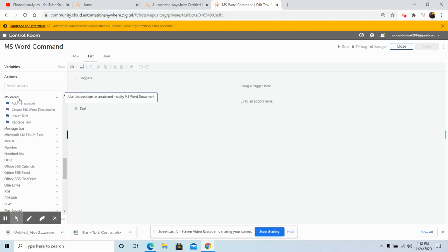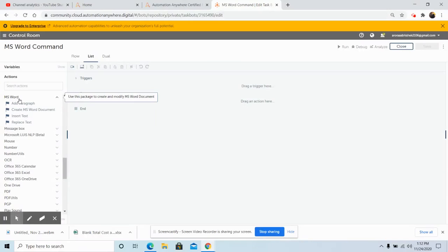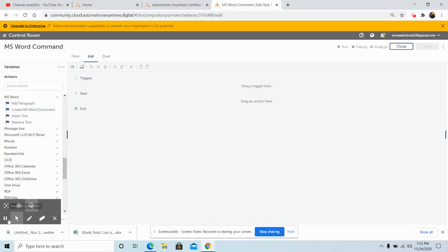MS Word Package is basically used to create and modify an MS Word document. We will look at each of the sub-commands that are present under MS Word Package in detail, one by one.